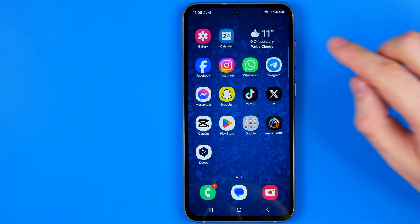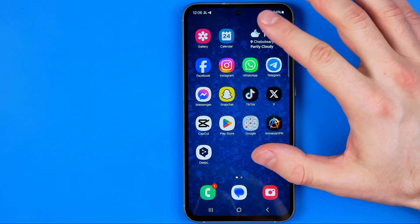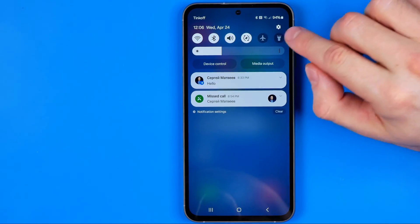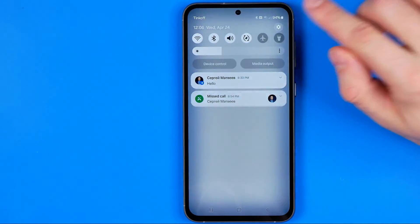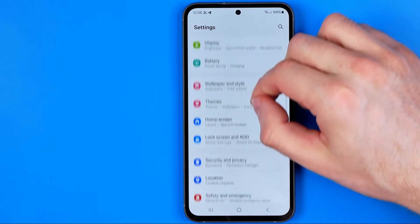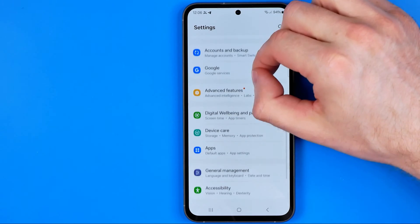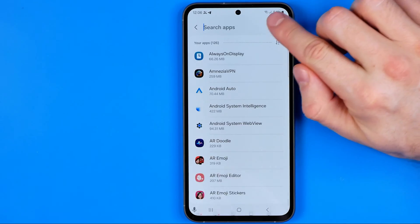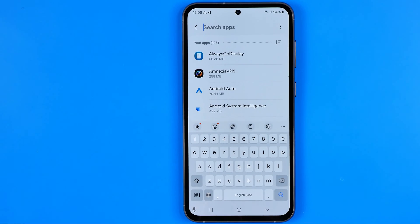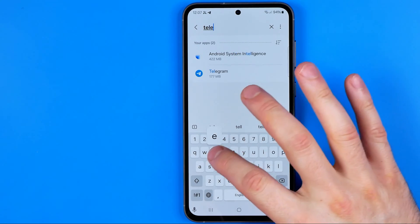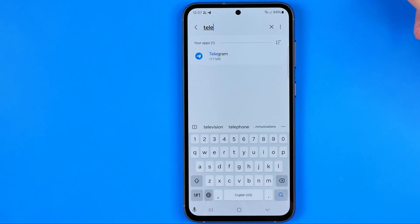First we need to head over to Settings. To do that, just swipe down on your home screen and then tap the gear icon. In Settings, scroll down until you find Apps. Then hit search and search for the app you are having a problem with. In my case it is Telegram. That's how we can easily find it.